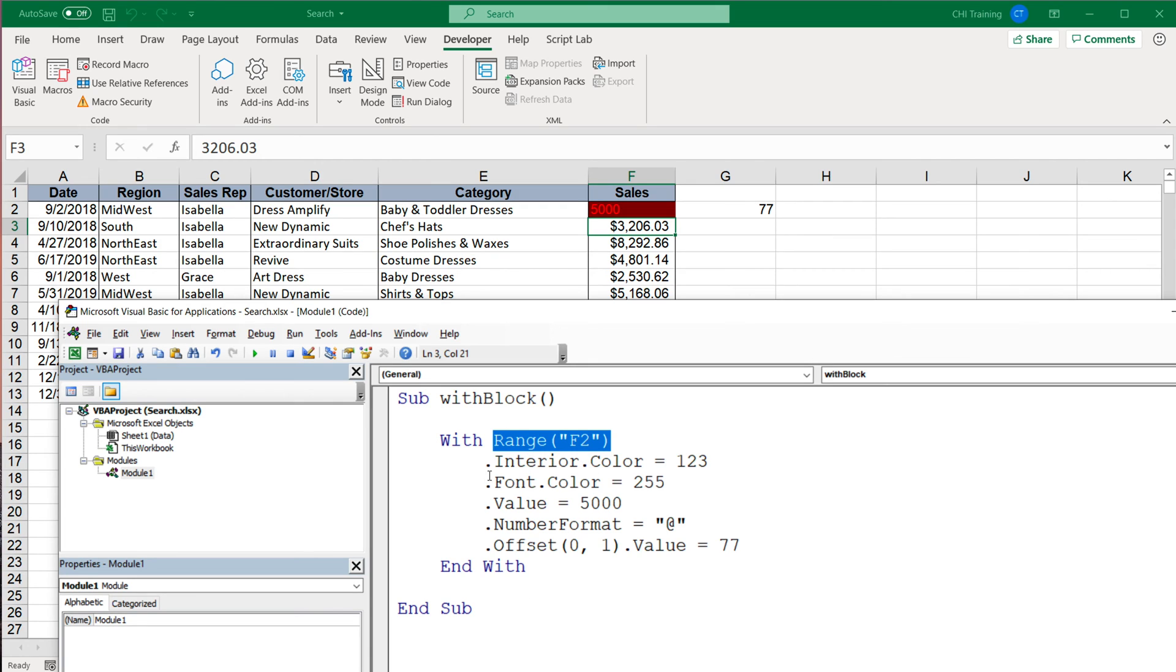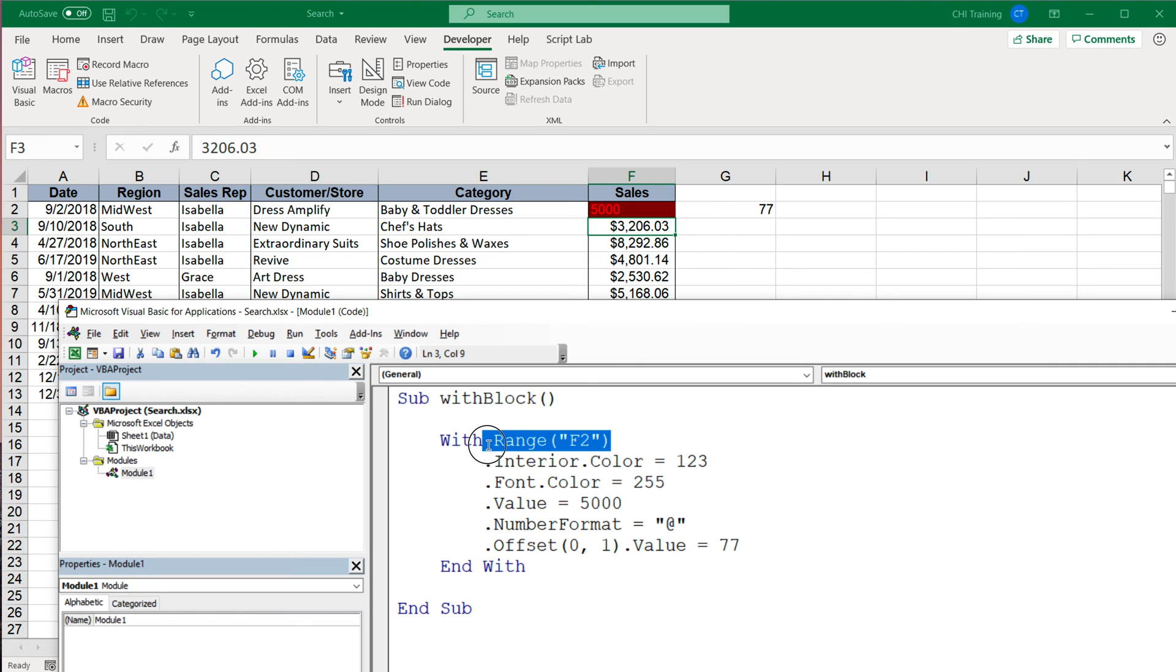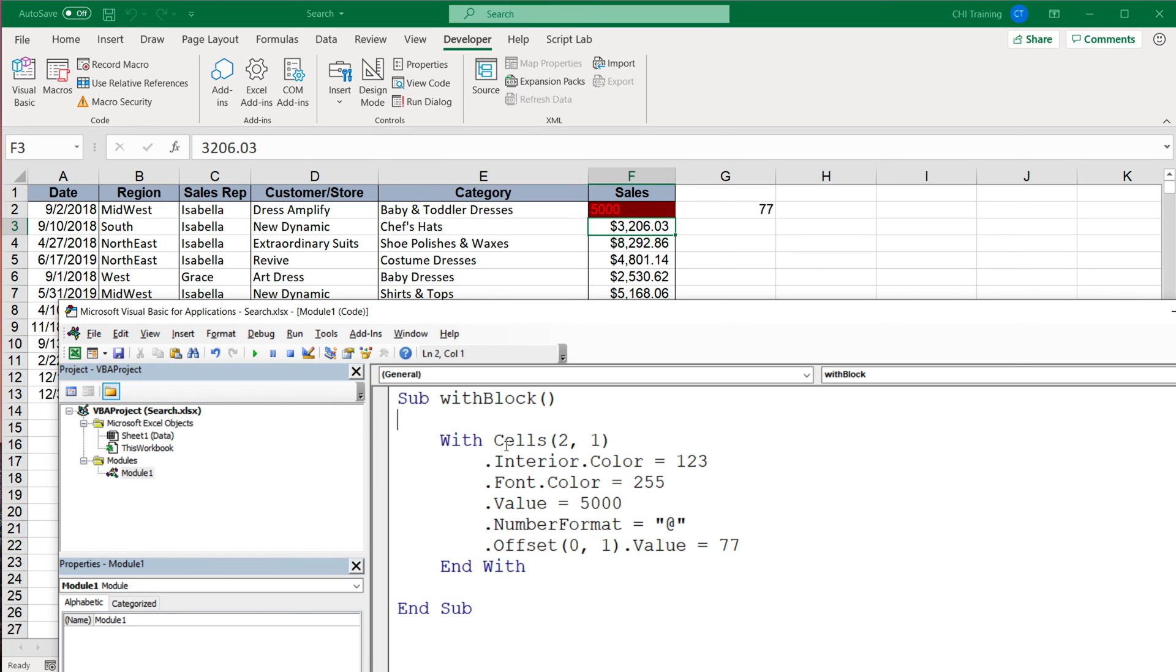And this could be, for example, instead of range you could also do cells—two, one—that would be second row, first column, so A2. So if I run this, it's gonna work the same way. Now it's just gonna do it here.